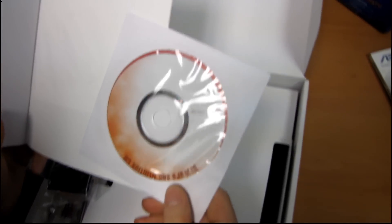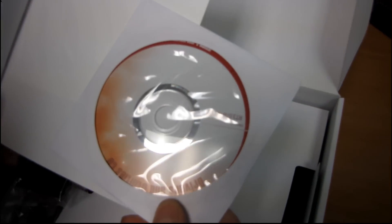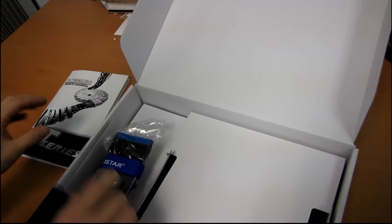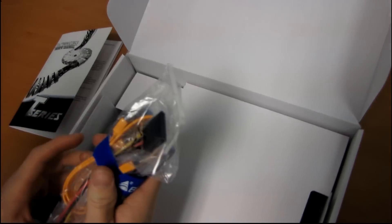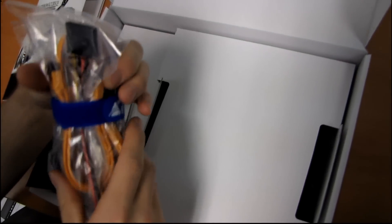And then we've got a Drivers and Utilities CD. Download the latest off the Biostar website. Don't bother using that.